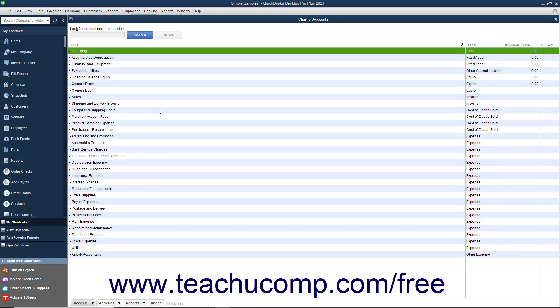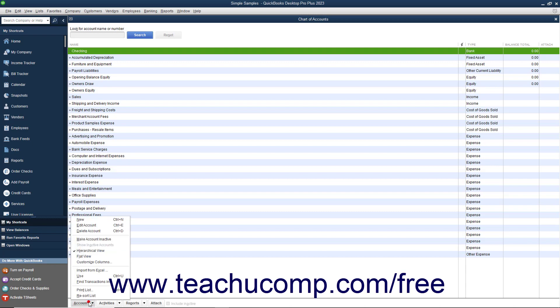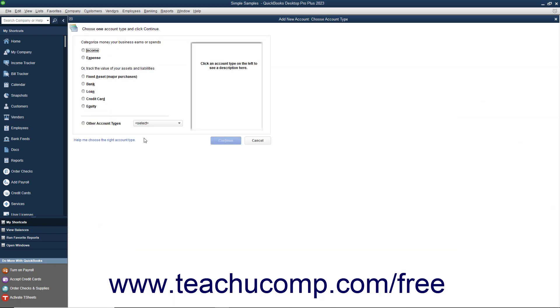To illustrate, assume that you wanted to add a new savings account to your Chart of Accounts. To add a new account, select Lists, then Chart of Accounts from the menu bar, or press Ctrl plus A on your keyboard to open the list. Next, click the Account button in the lower left corner of the Chart of Accounts window and choose the New command from the pop-up menu that appears. Doing this opens the Add New Account, Choose Account Type window where you enter the new account information.